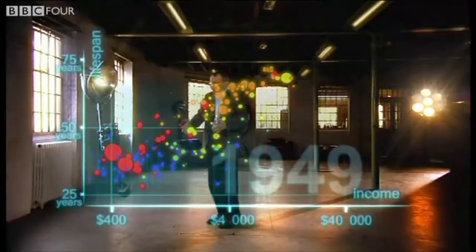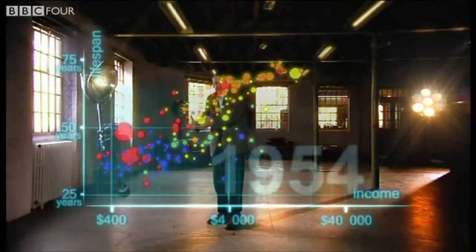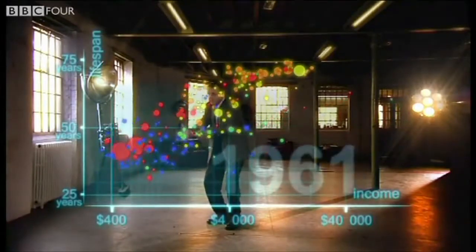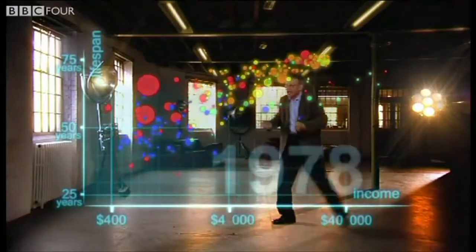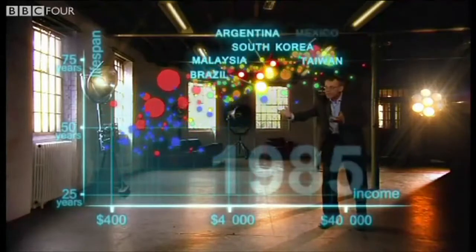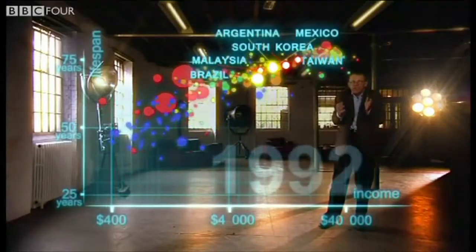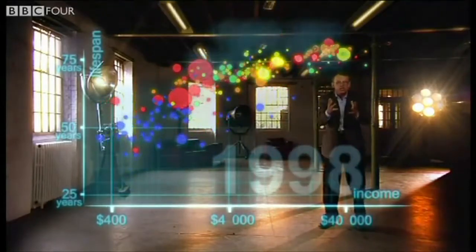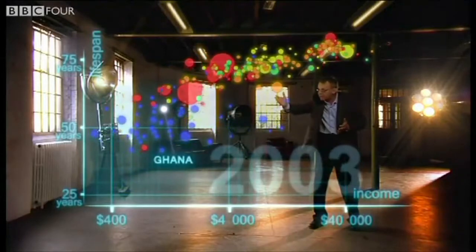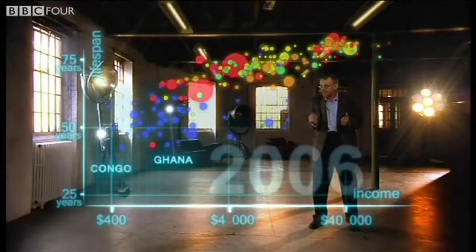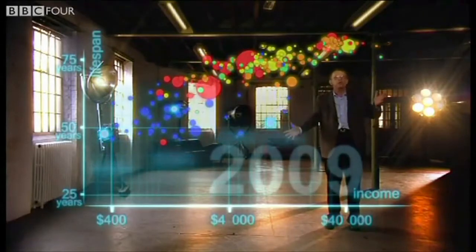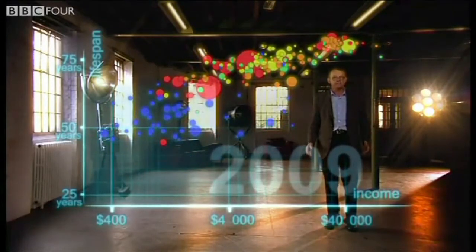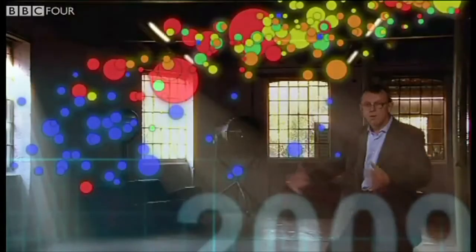Here we go again — in my lifetime, former colonies gained independence and then finally they started to get healthier and healthier and healthier. And in the 1970s, countries in Asia and Latin America started to catch up with the Western countries — they became the emerging economies. Some in Africa followed; some Africans were stuck in civil war and others hit by HIV.